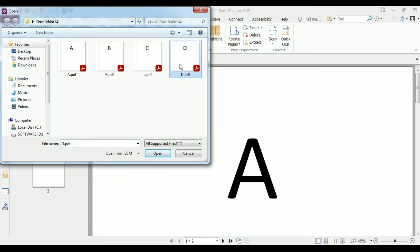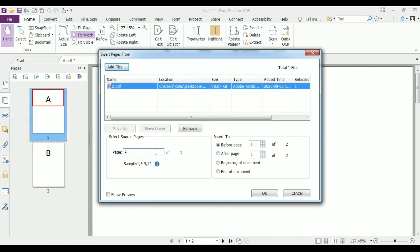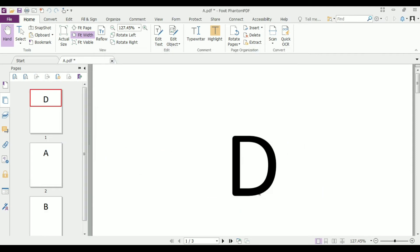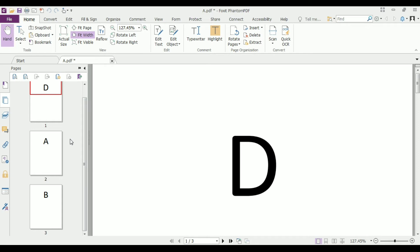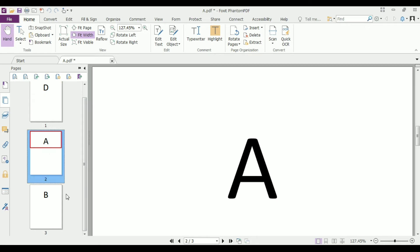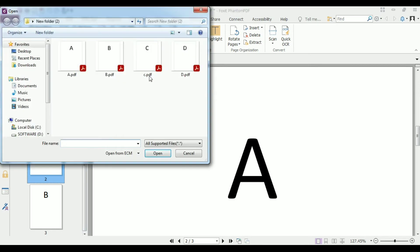D.pdf file at the beginning of the document and then click OK, as you see D.pdf file is added at the first page and A and B on second and third page. Now we again click on insert page and...